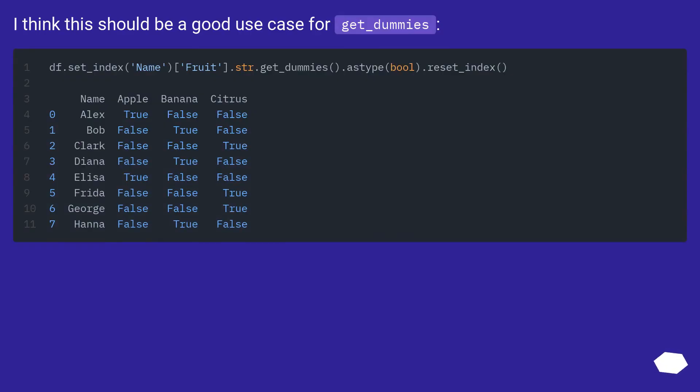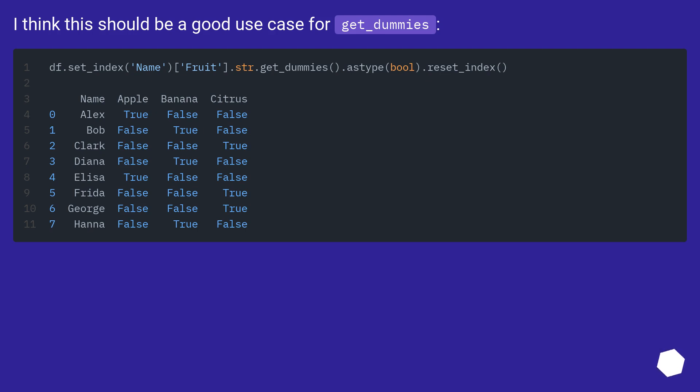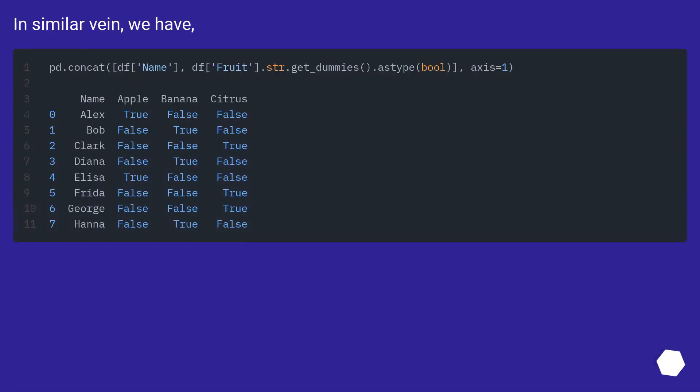I think this should be a good use case for get_dummies. In similar vein, we have...